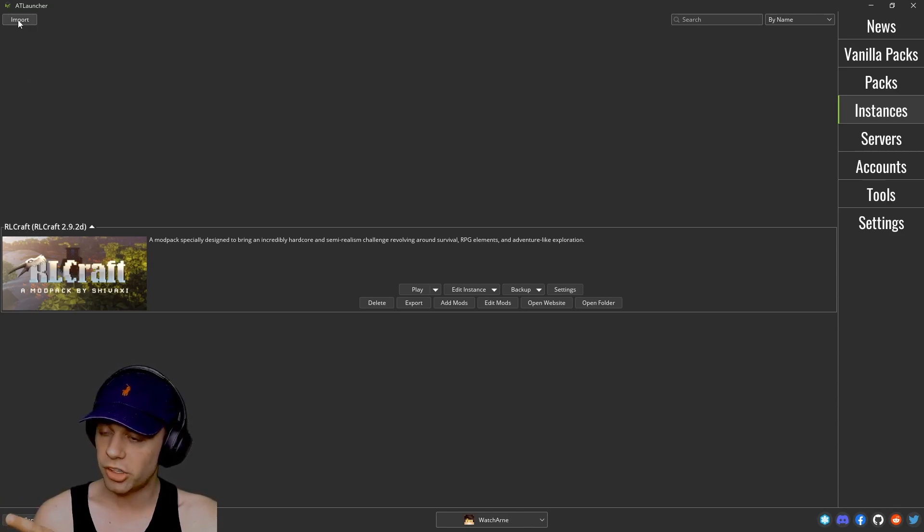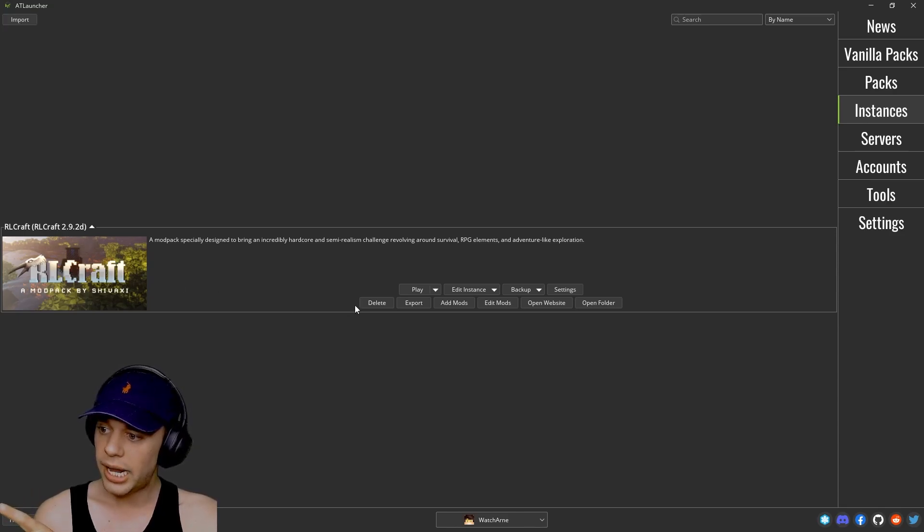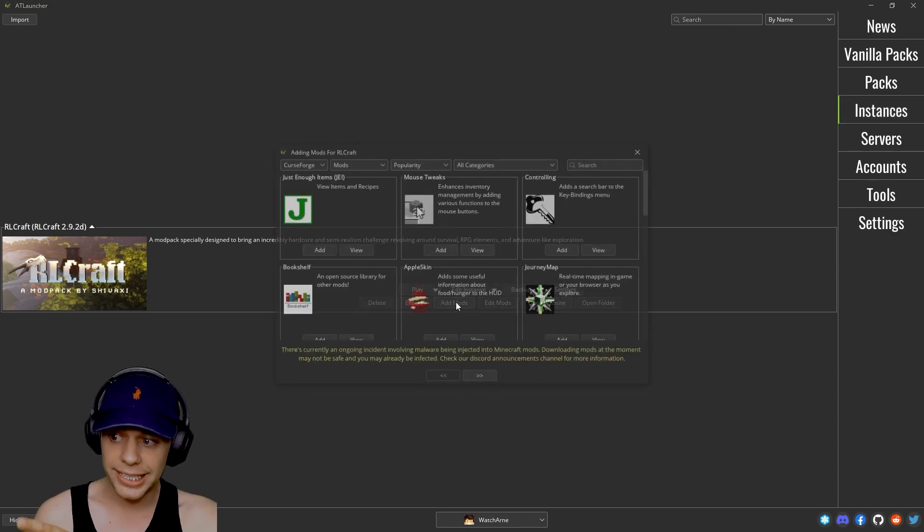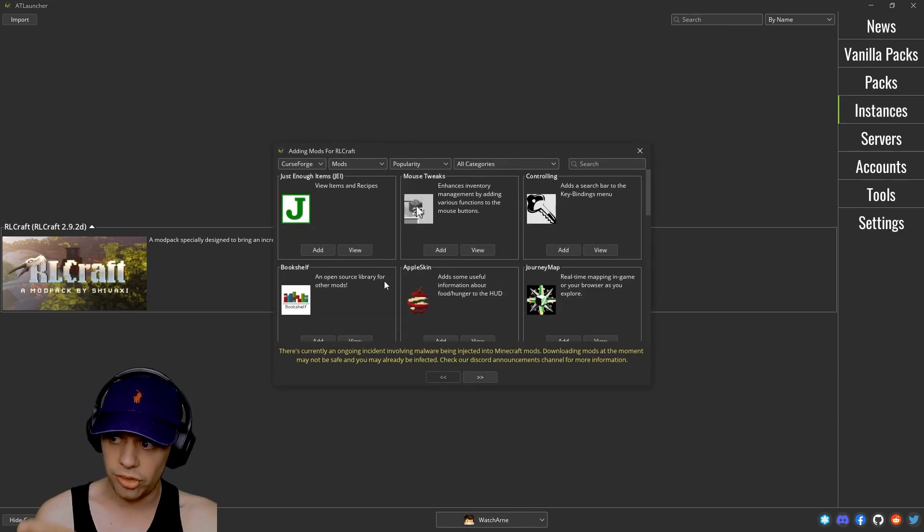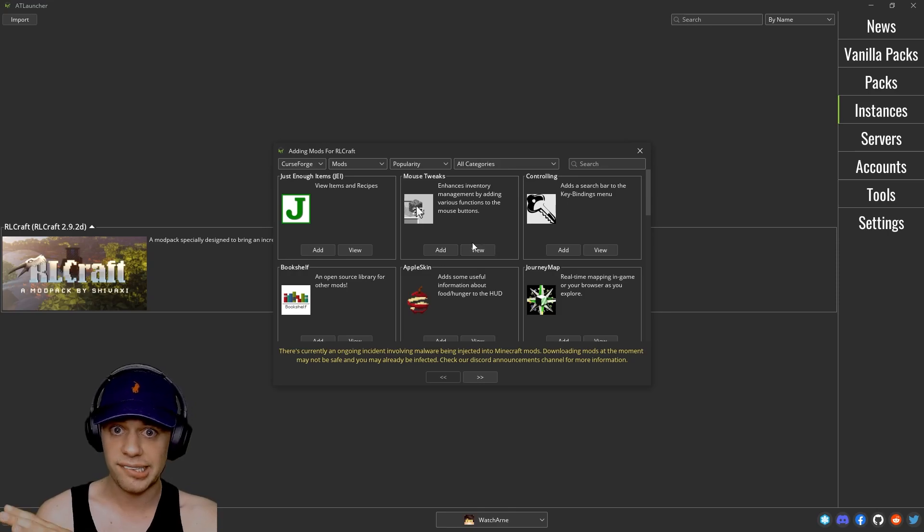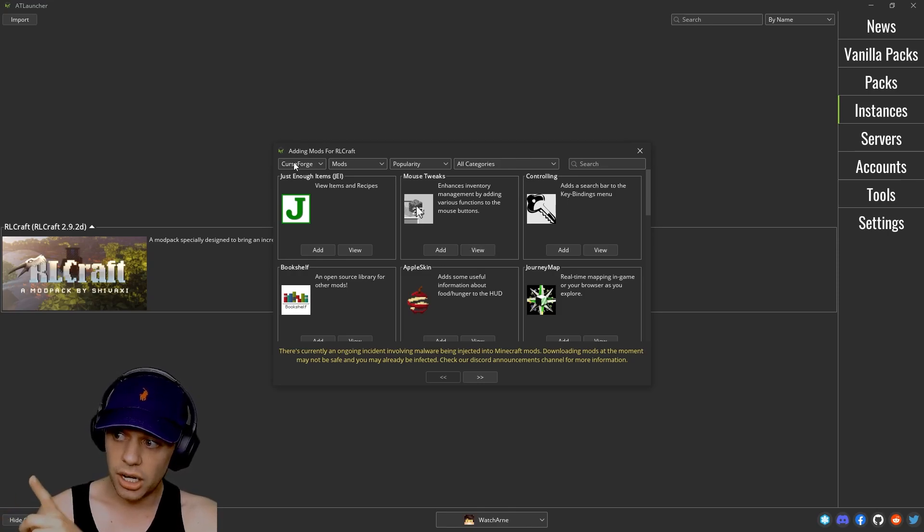You can also go up to the top left and import one. And what we can do here is play it, delete it, export it.